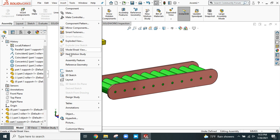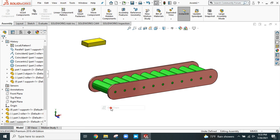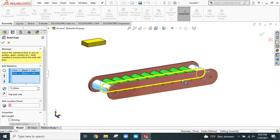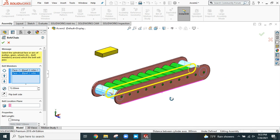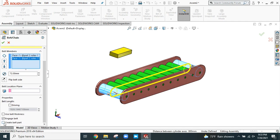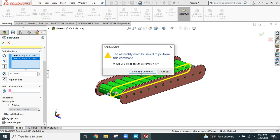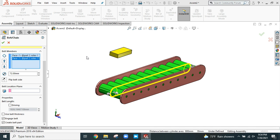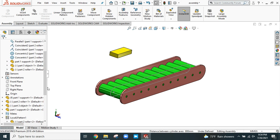Now I'll show you how to create the conveyor. Go to Insert, Assembly Feature, and here is the option Belt/Chain. Simply select the first roller and the last roller — you can now see the shape where the conveyor will be created. Here is the option to create a belt part. Simply click OK; this is automatic calculation. Click OK. Now it's asking for the name of the shape. Name it Assembly. Click OK. Now the part is created.